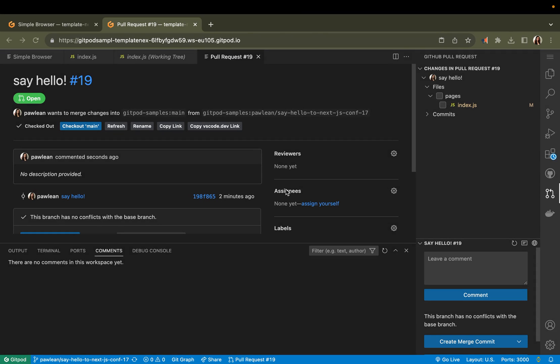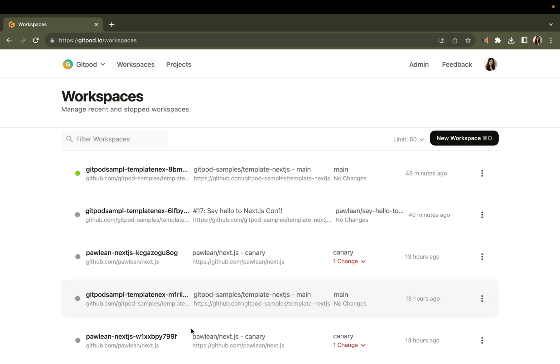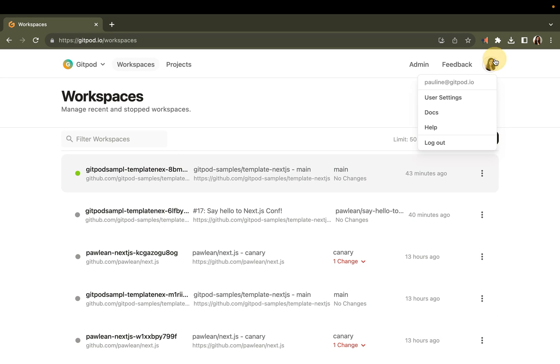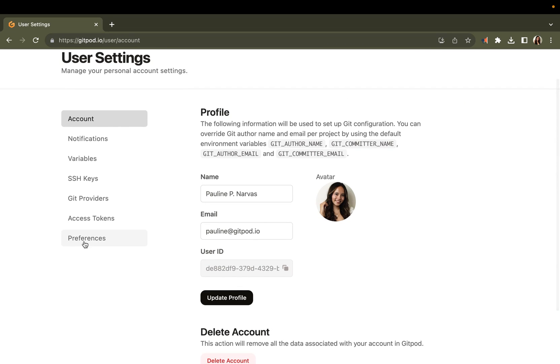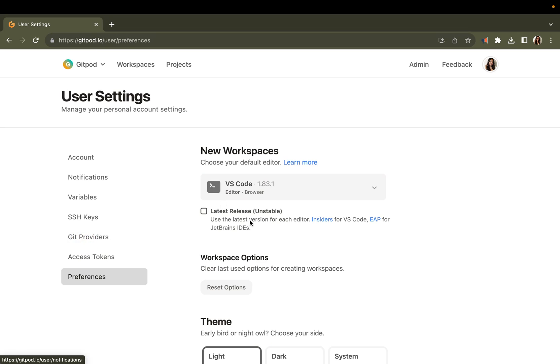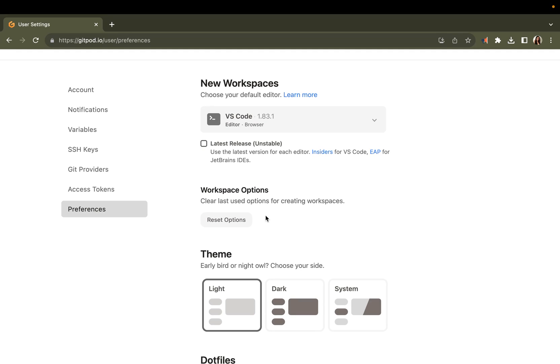Gitpod is fully customizable. You can make changes to your themes, install any tool or dependency that you need for your specific project. You could also start your Gitpod workspaces directly from the dashboard. As you can see here, I've opened quite a few Next.js workspaces. You can also go to your user settings here and go to preferences. So I know as developers, we are very tied to our unique dev environment. But you can customize your Gitpod experience to suit your needs.